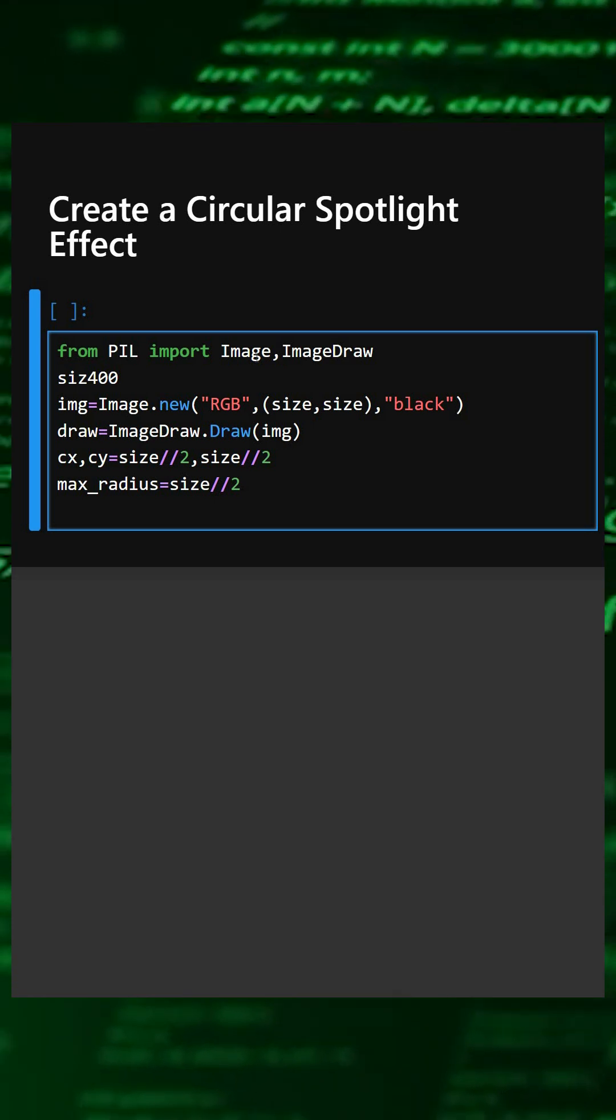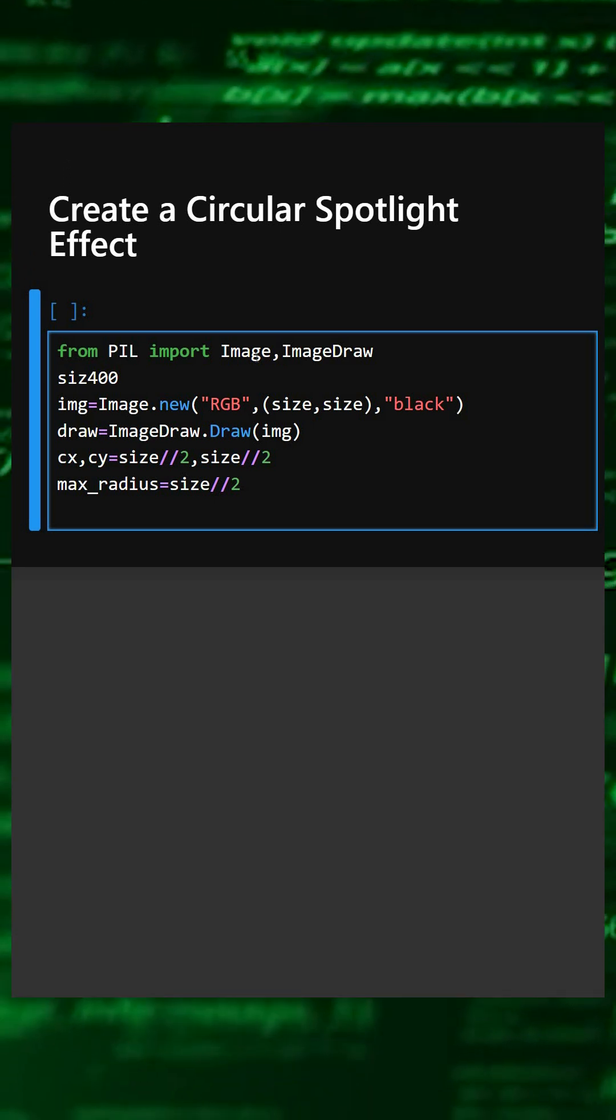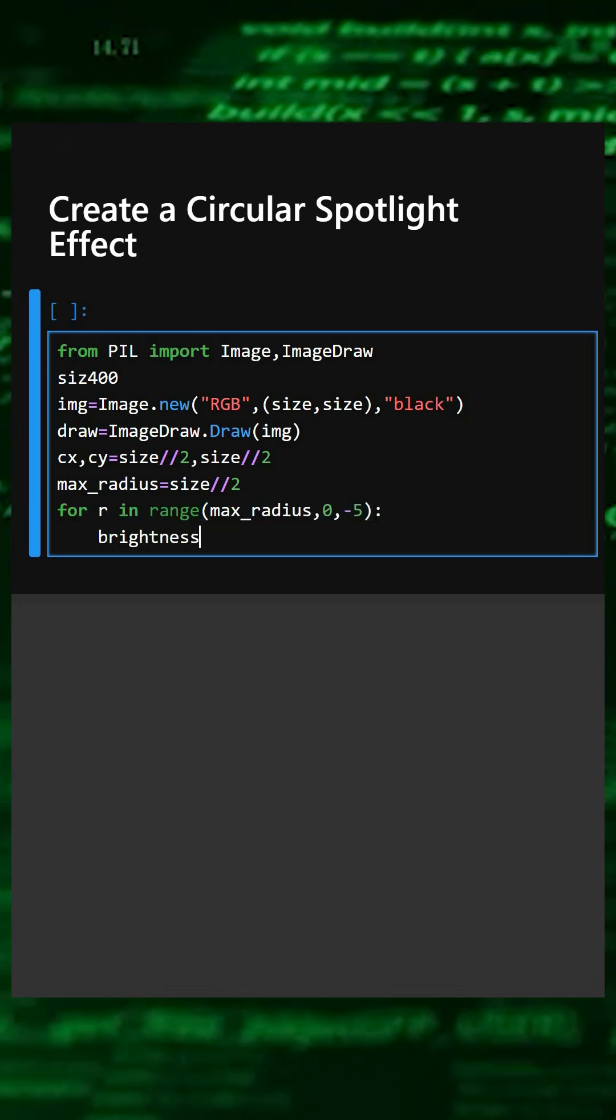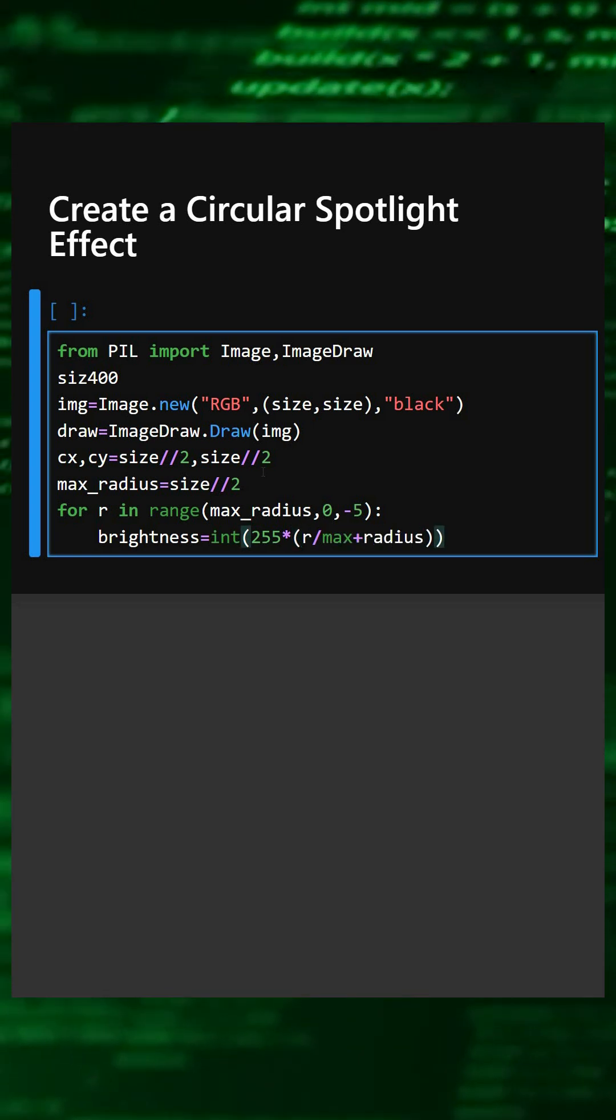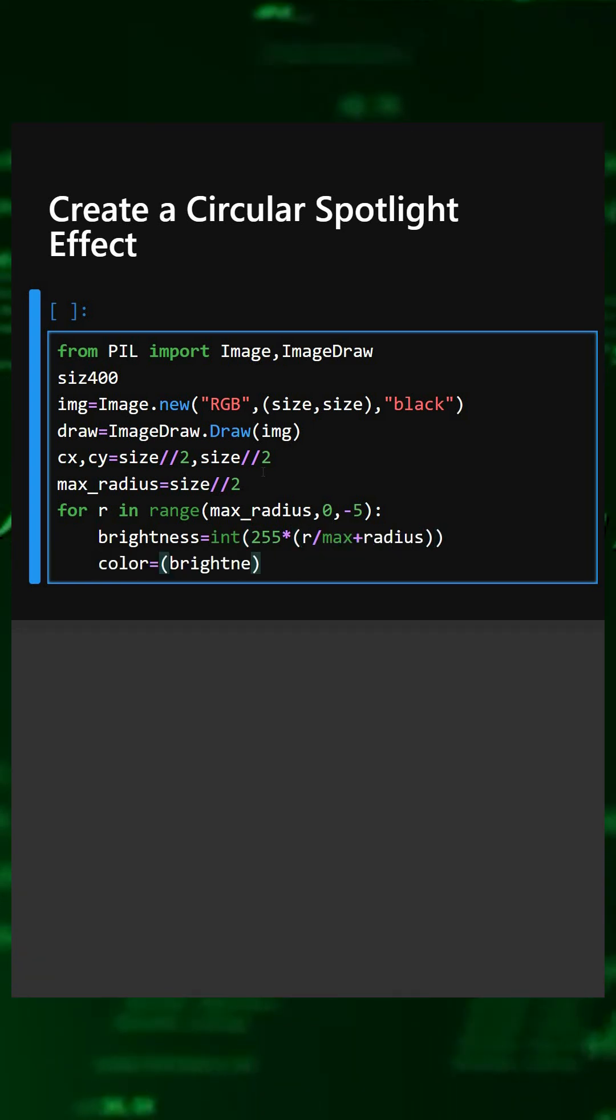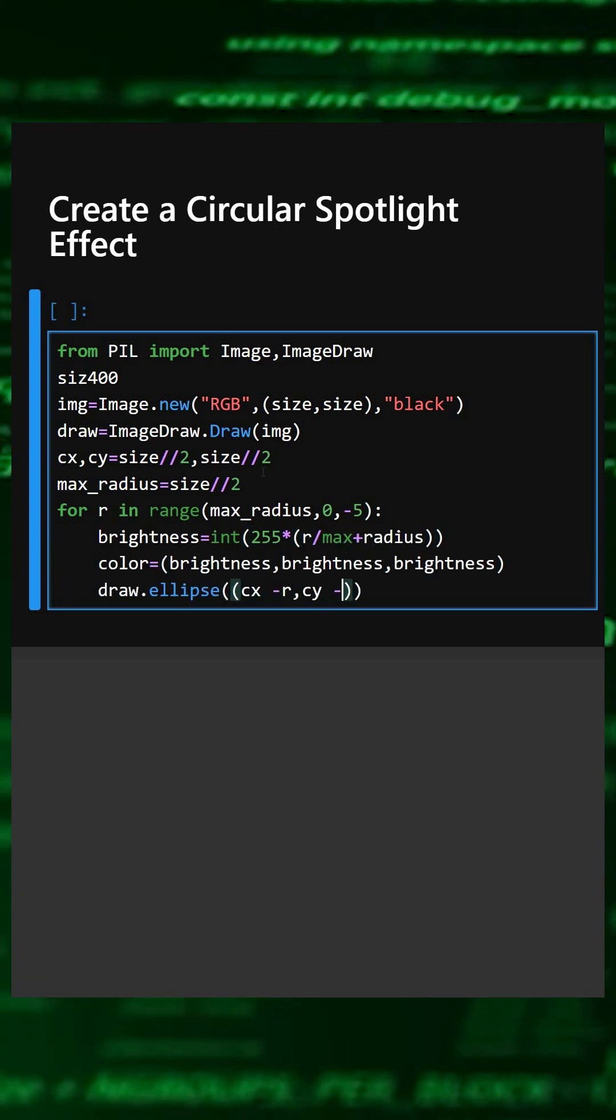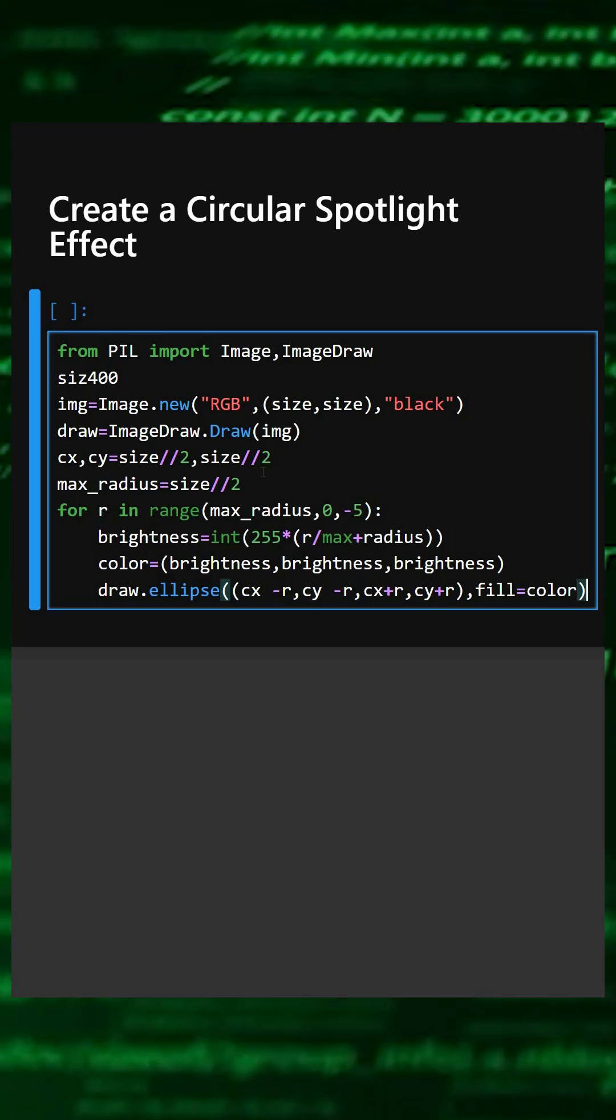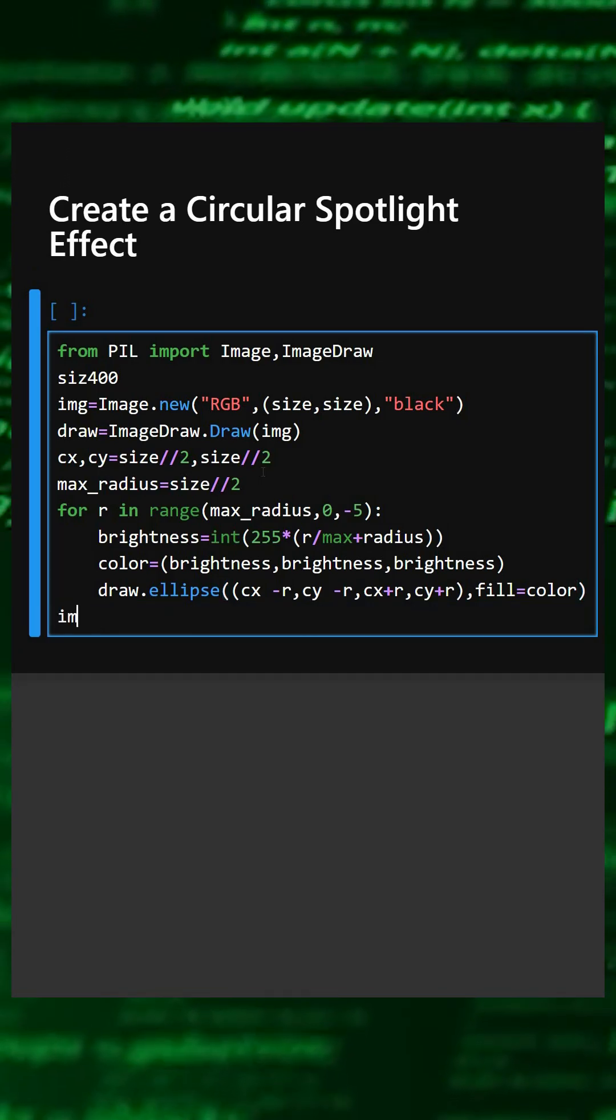Now we'll draw concentric circles with fading brightness. This will fade the outward part and fill the color in it. Now we'll save the image.